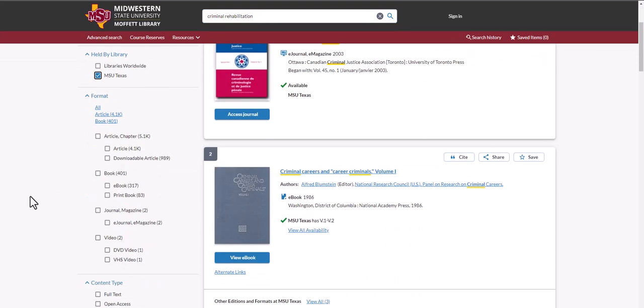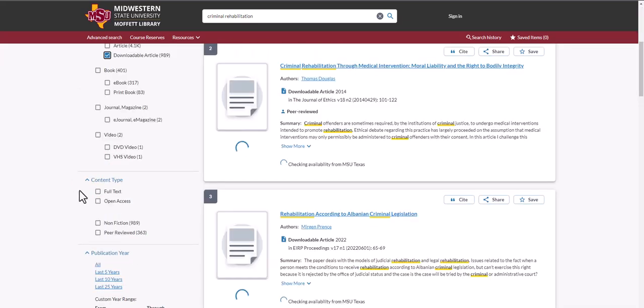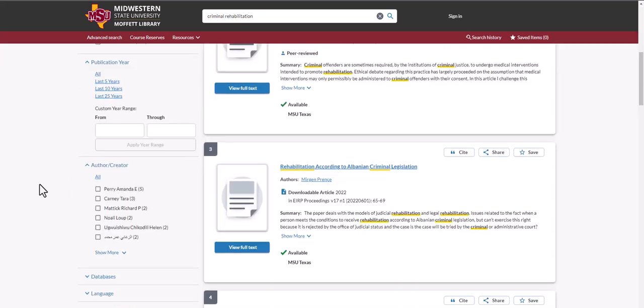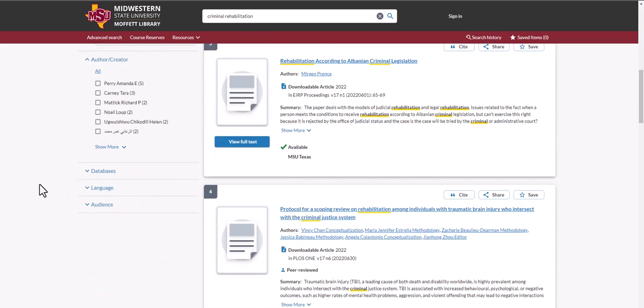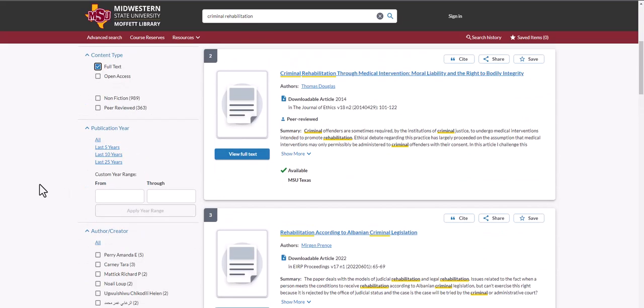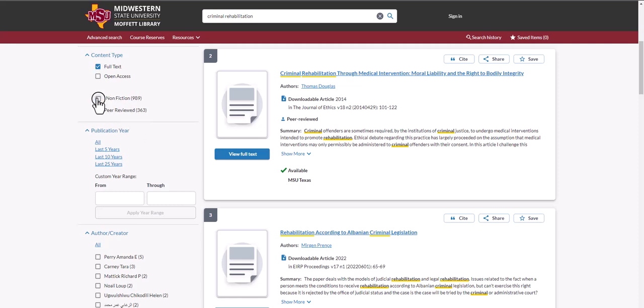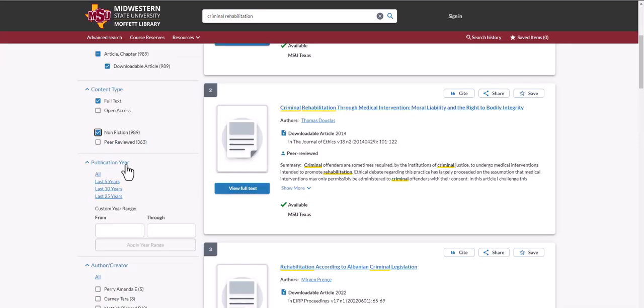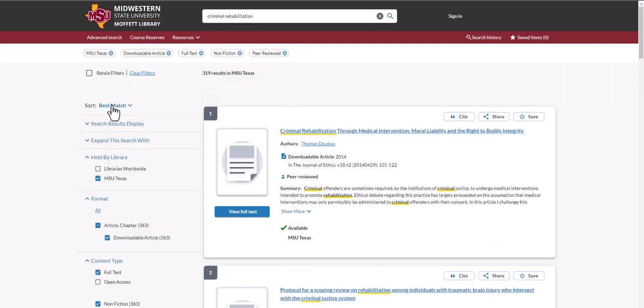This time, we will limit our search to a downloadable article available in full text, and we can limit it in other ways by selecting both non-fiction and peer-reviewed.